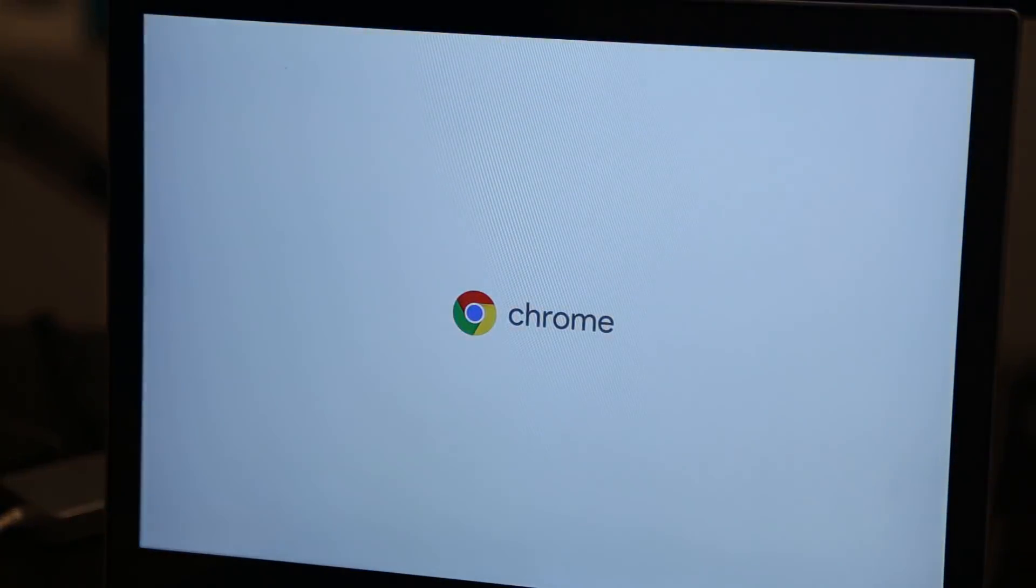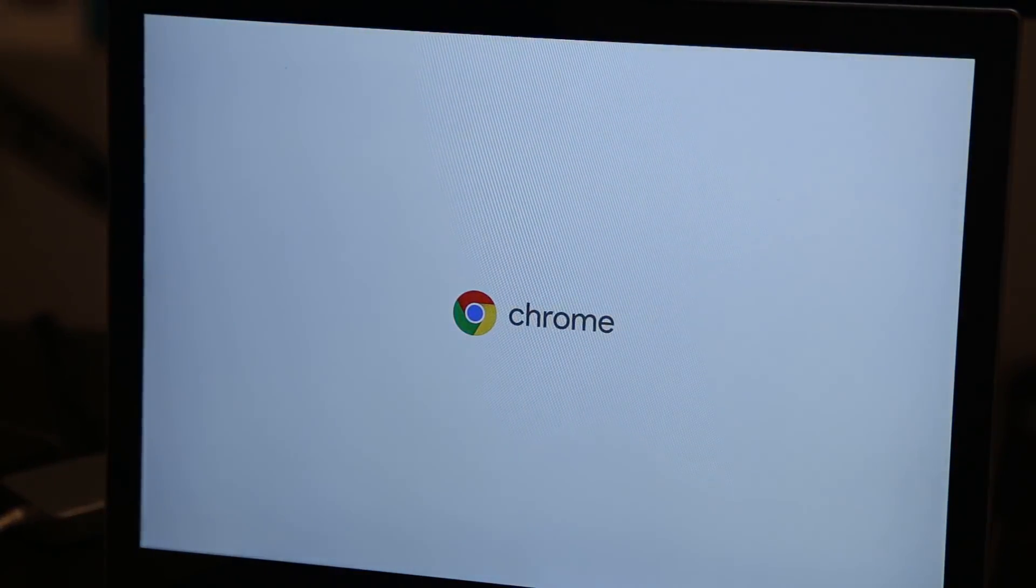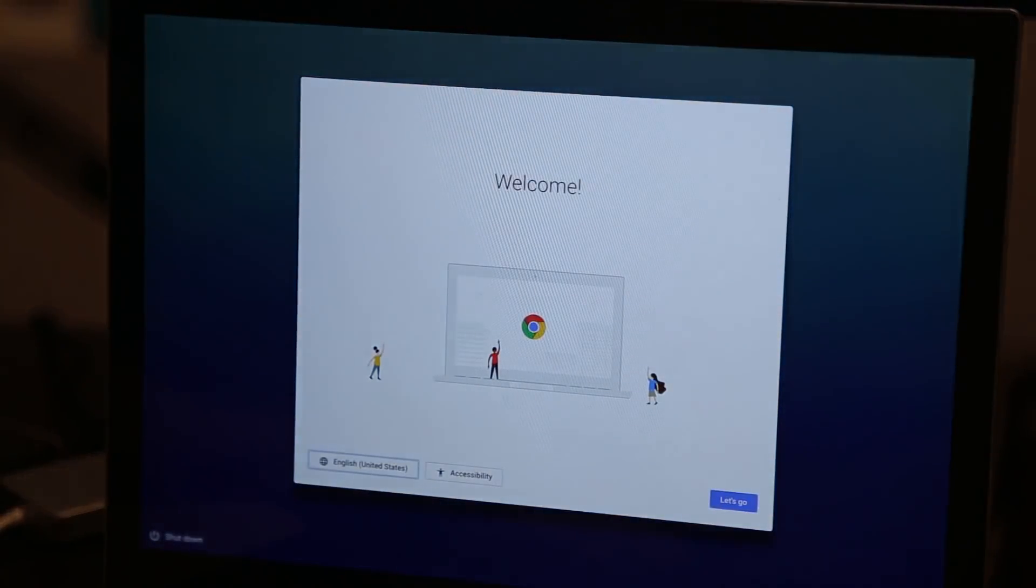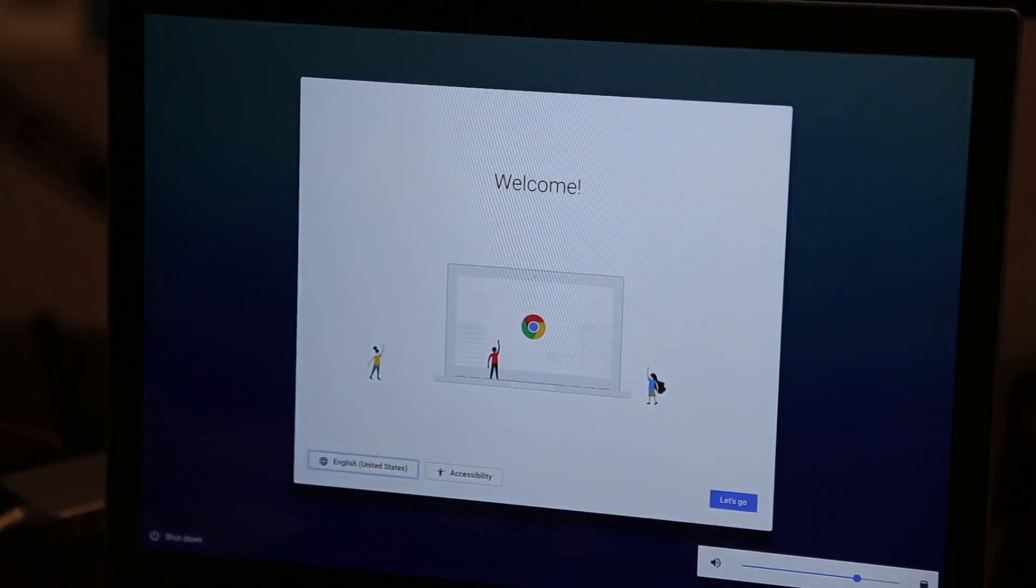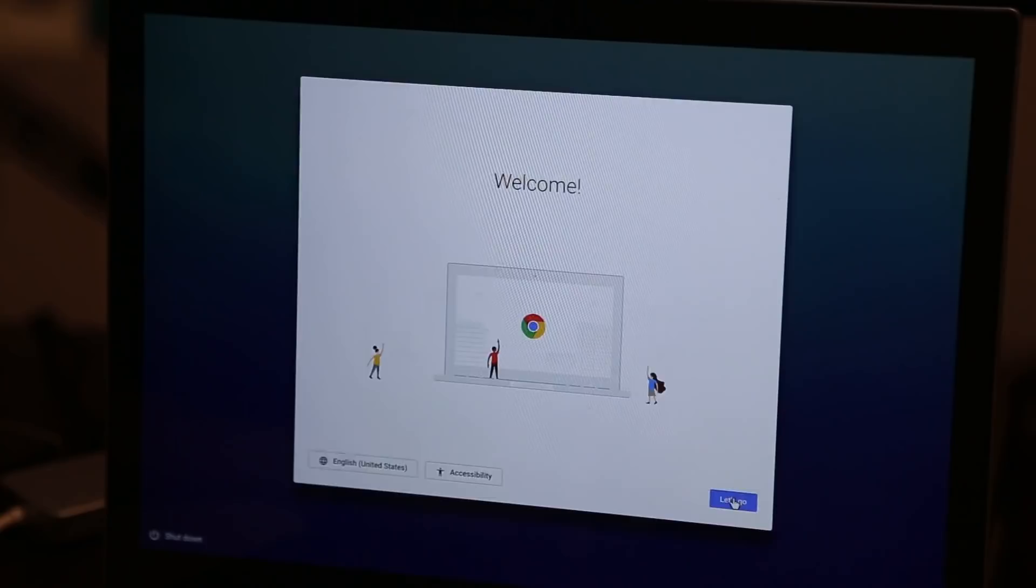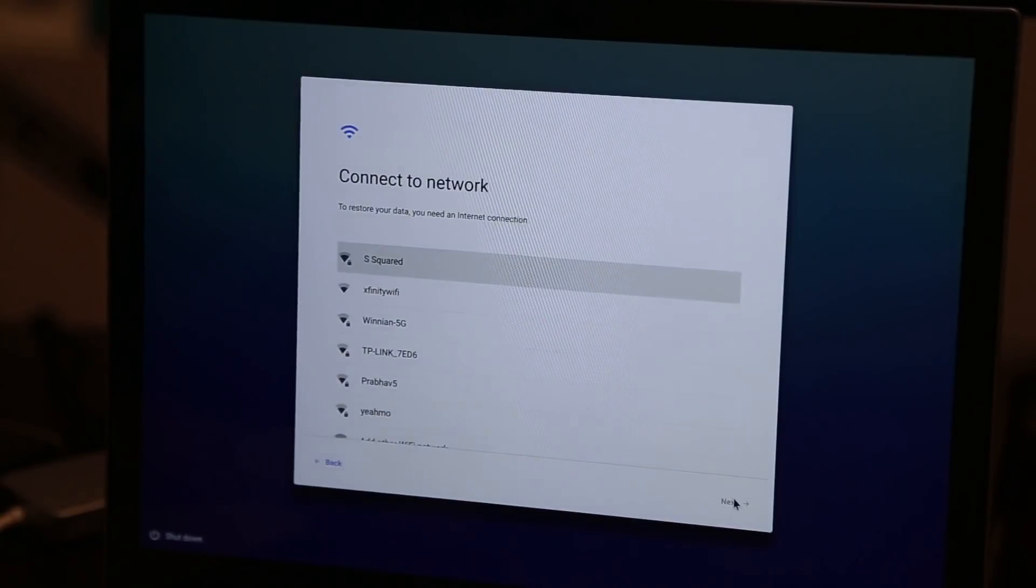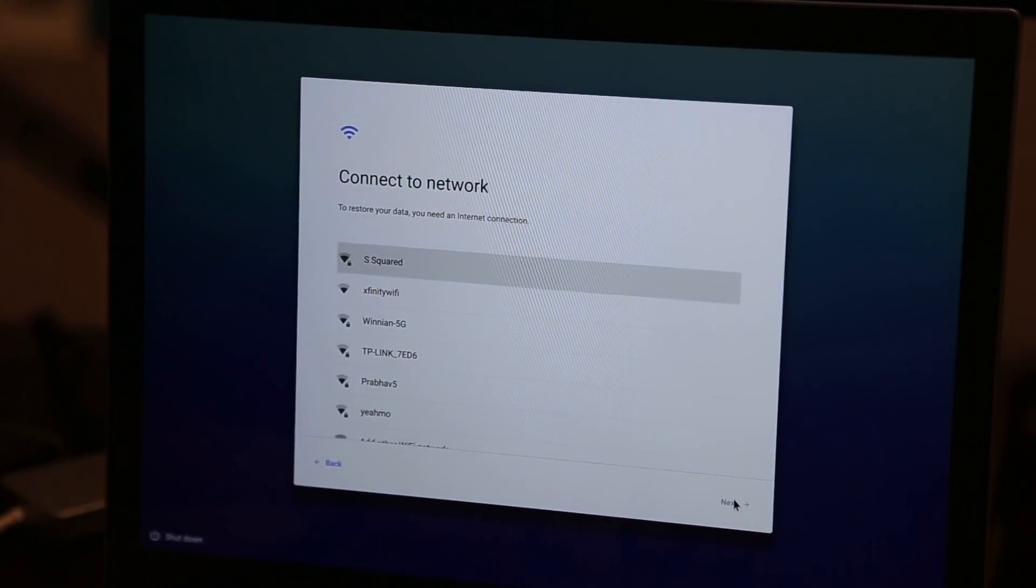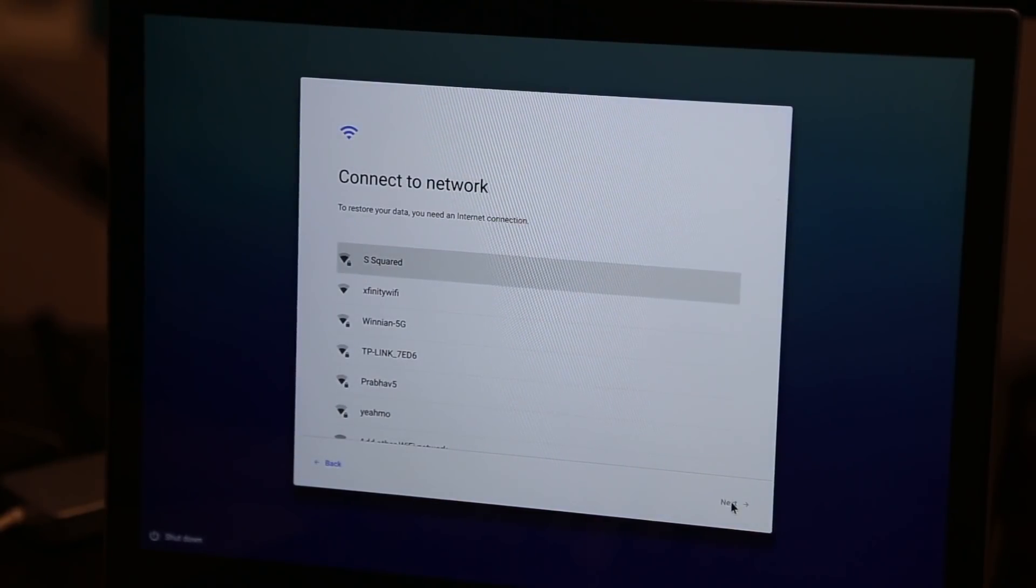So I'm going to start with a Chromebook that has been completely reformatted to the base state. This is what you would get if you just purchased a new Chromebook from any sort of store. Chromebooks range anywhere from a few hundred dollars to a few thousand dollars depending on how much power you want. Most of them are very inexpensive.